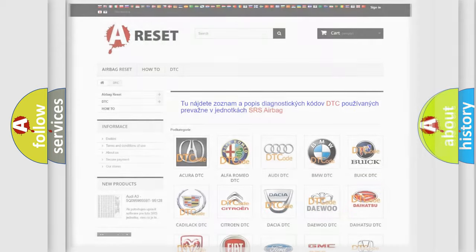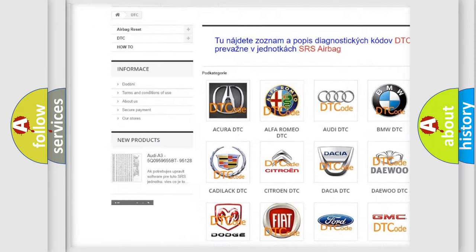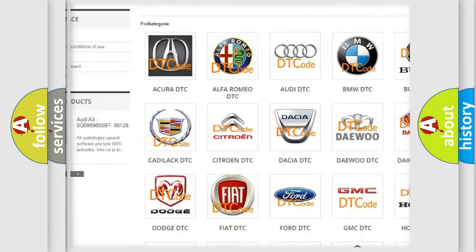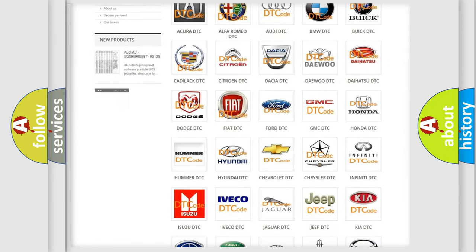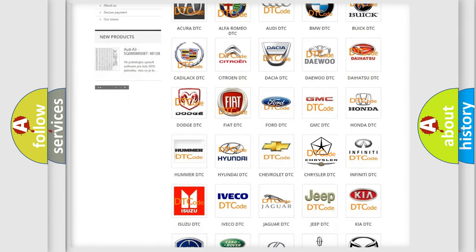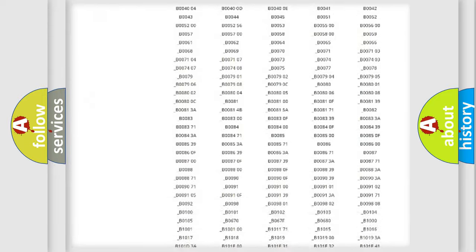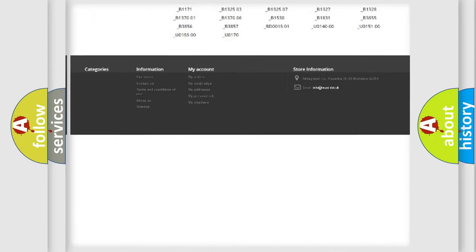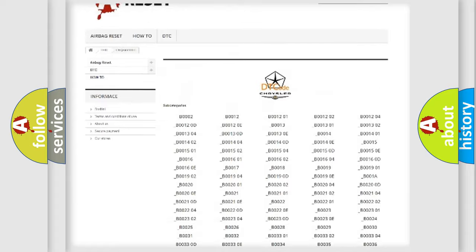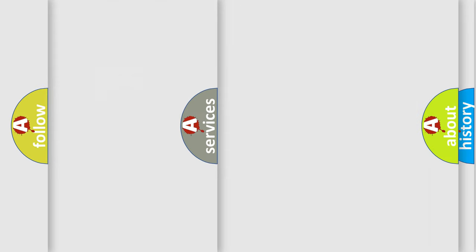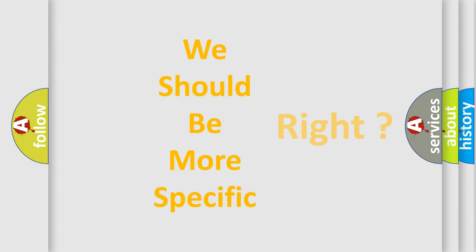Our website airbagreset.sk produces useful videos for you. You do not have to go through the OBD2 protocol anymore to know how to troubleshoot any car breakdown. You will find all the diagnostic codes that can be diagnosed in Chrysler vehicles, and many other useful things. The following demonstration will help you look into the world of software for car control units.